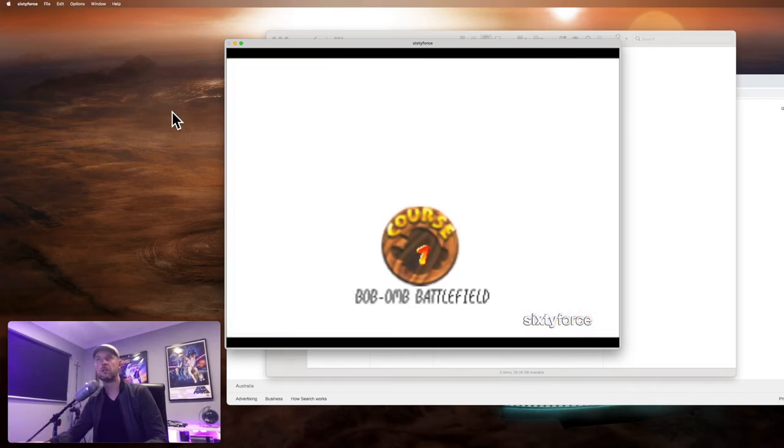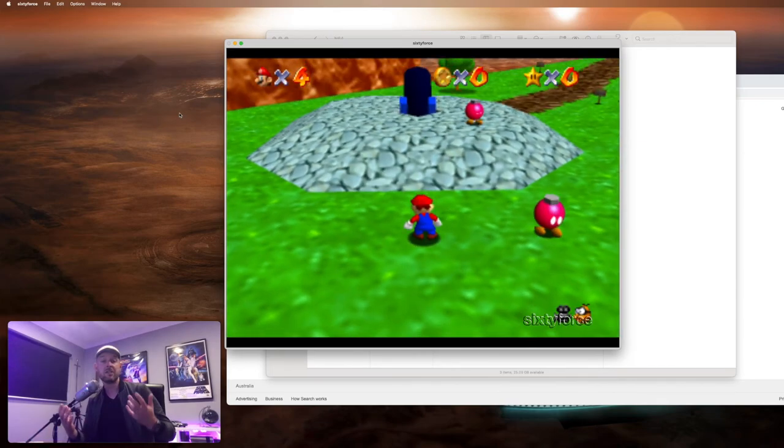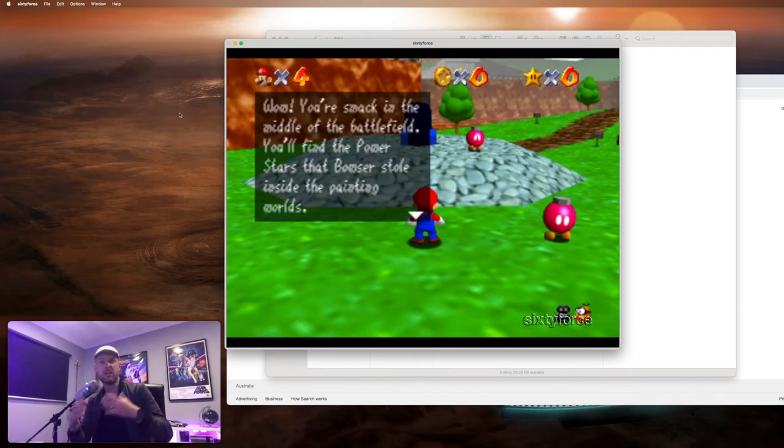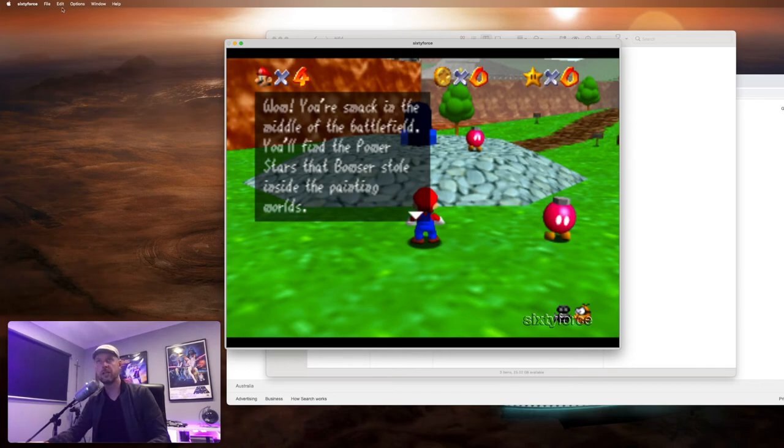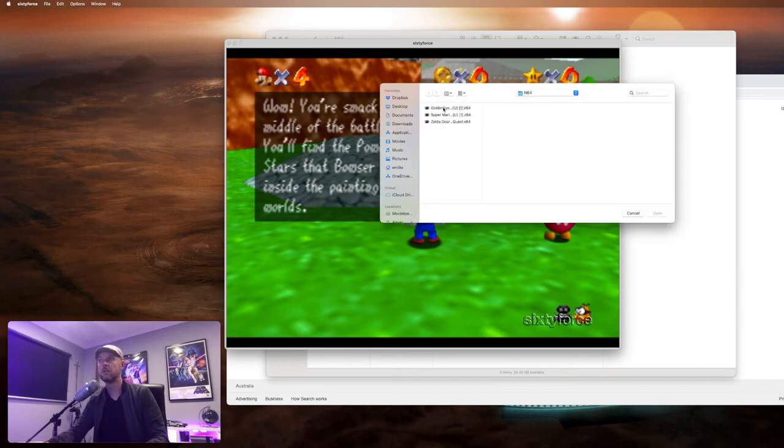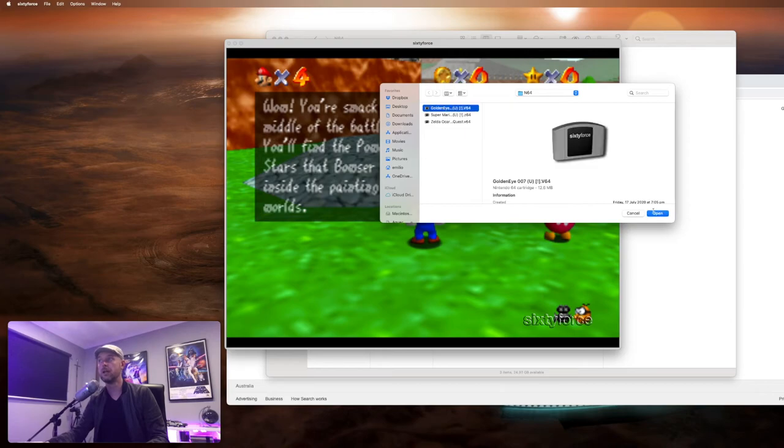Now you've seen what that looks like. And of course, you can save the game when you get your stars, for example, in this game. And it'll actually create a little save file next to your ROM, which is very easy. Let's look at GoldenEye. Here's a good one.